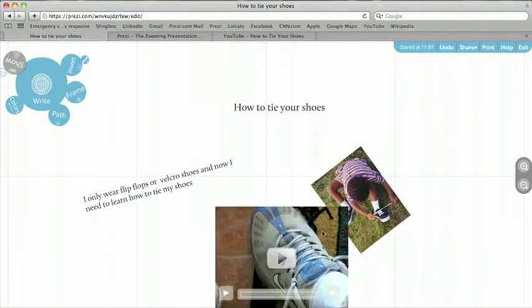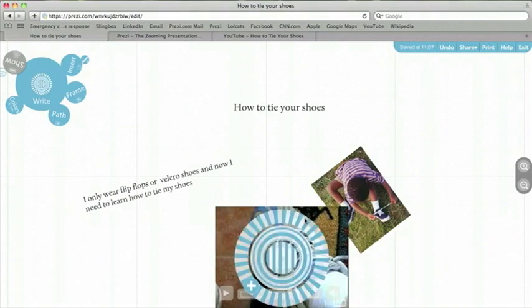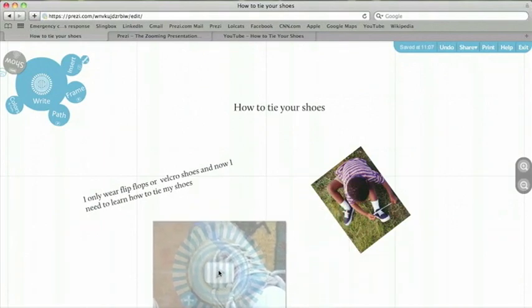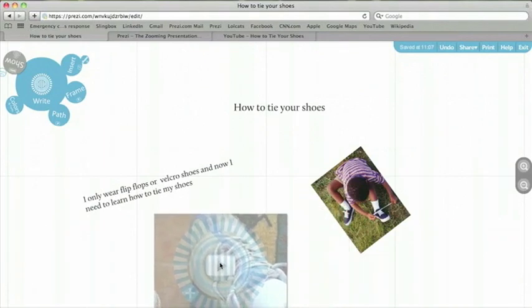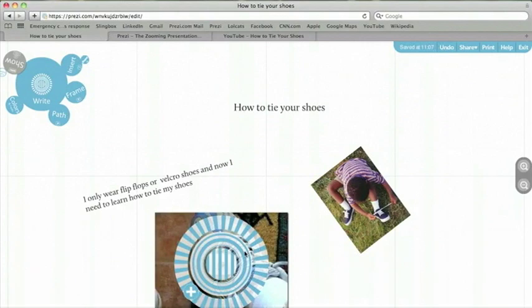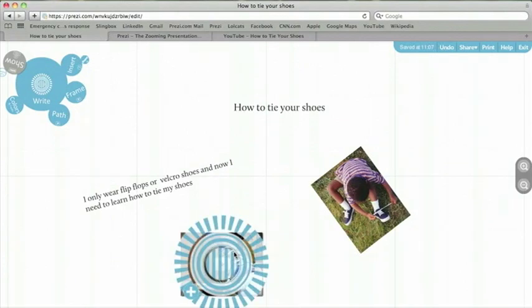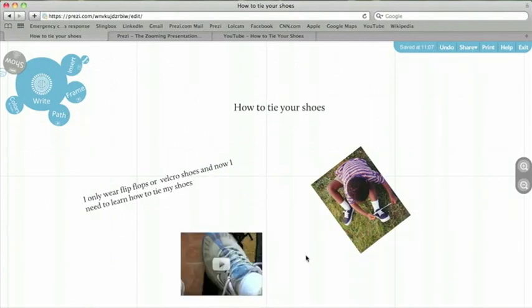Just like I did with text and images, I can click once to get the zebra. Now I can move the video where I want it to be. I can also make it smaller.